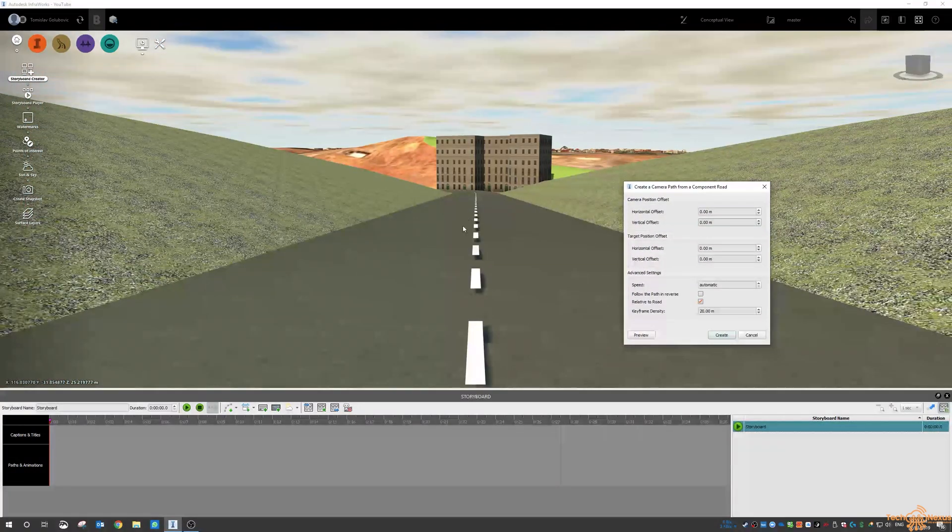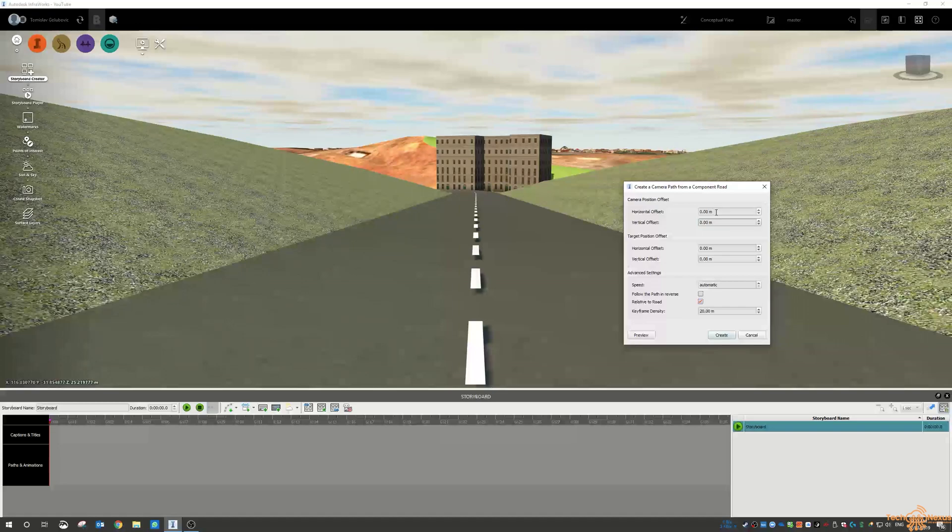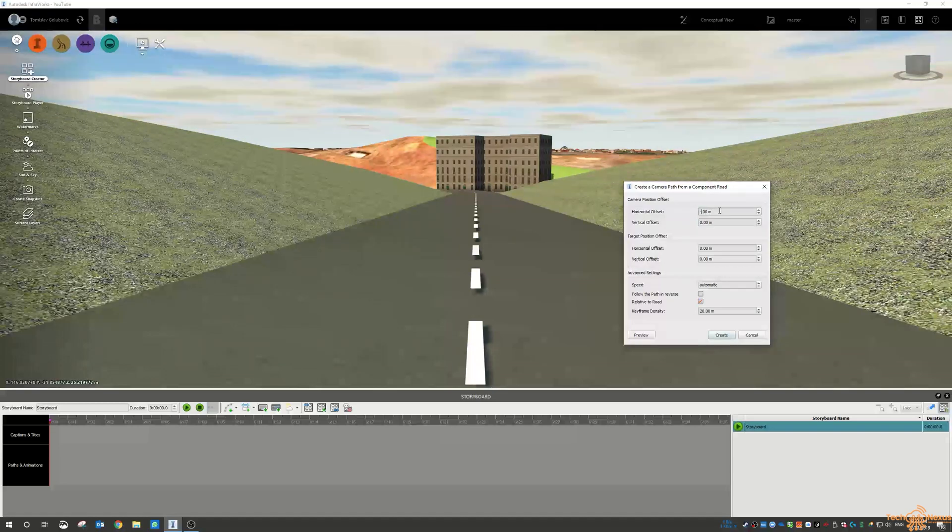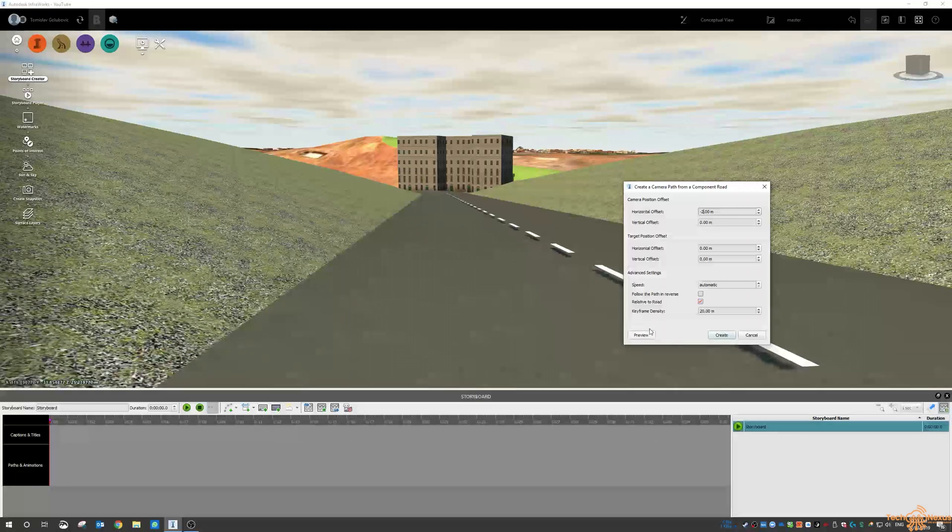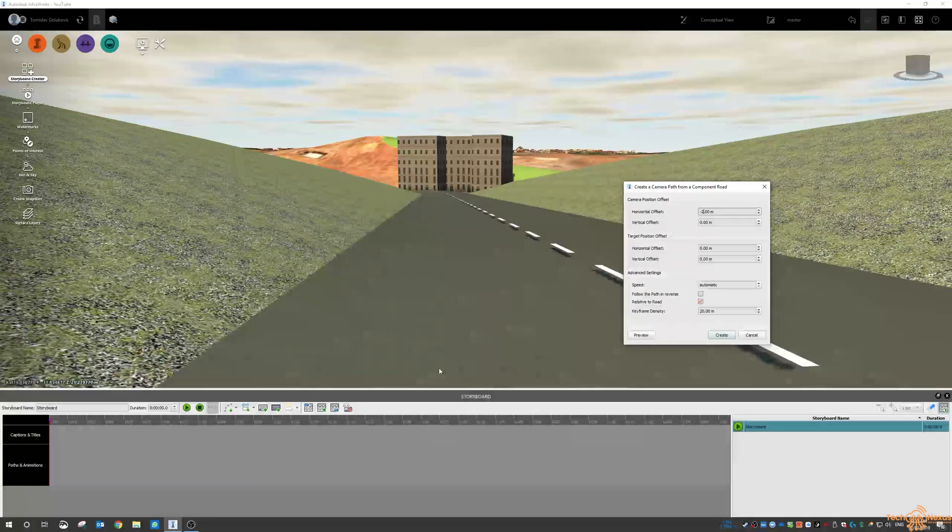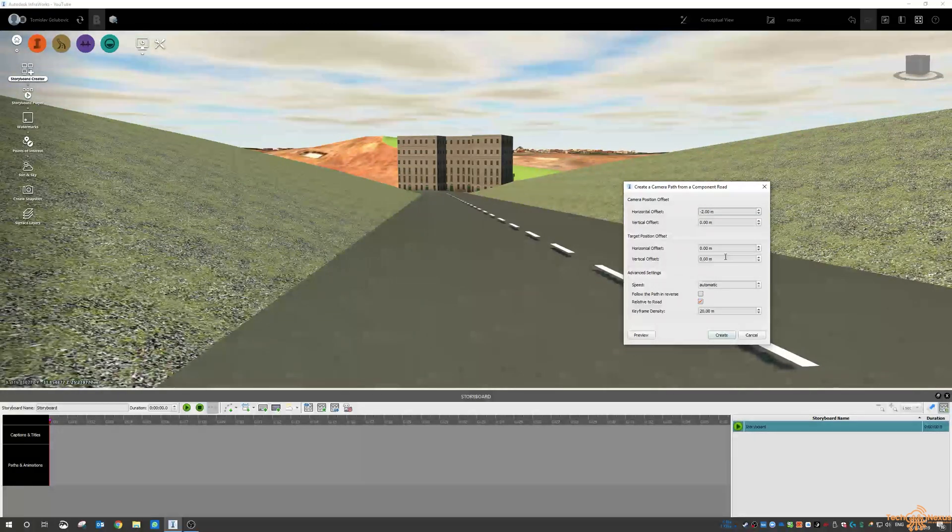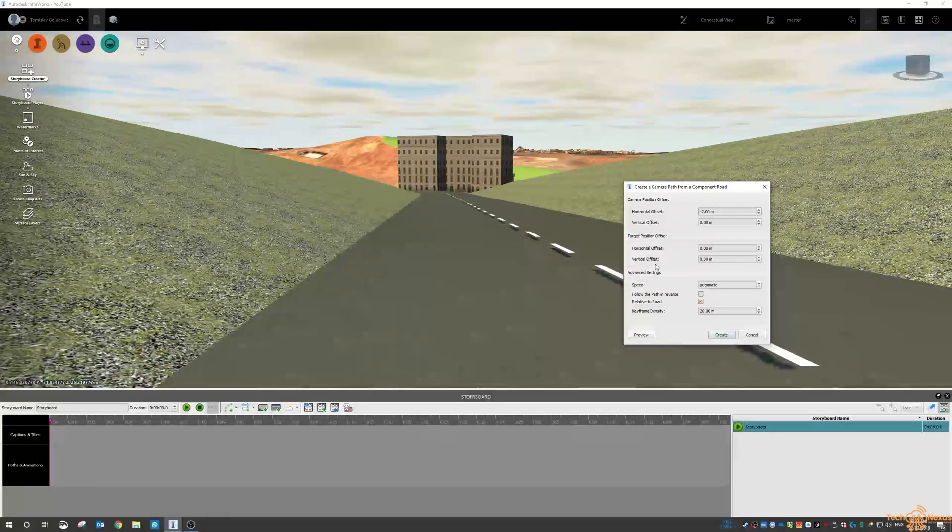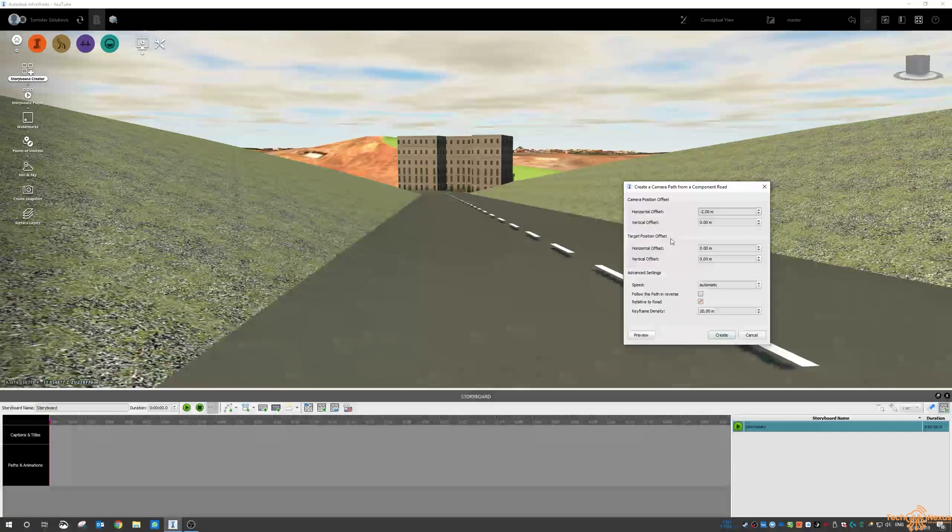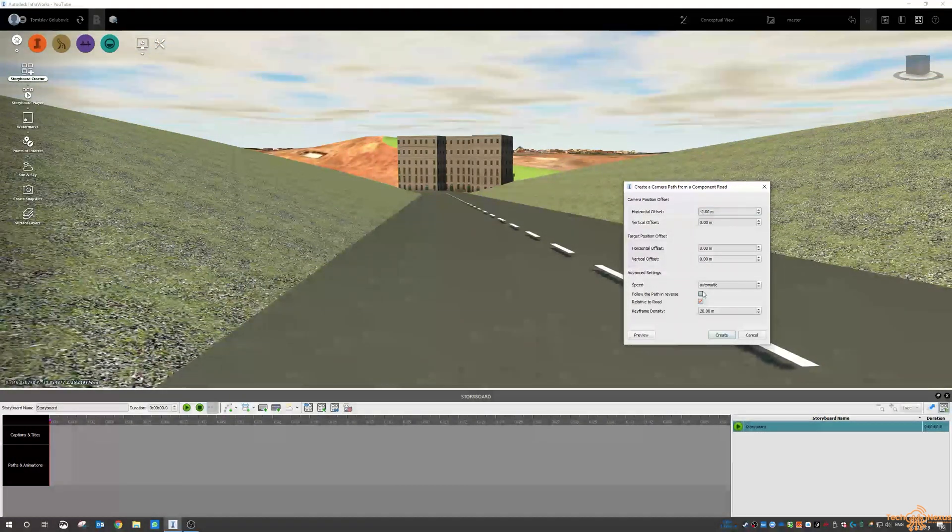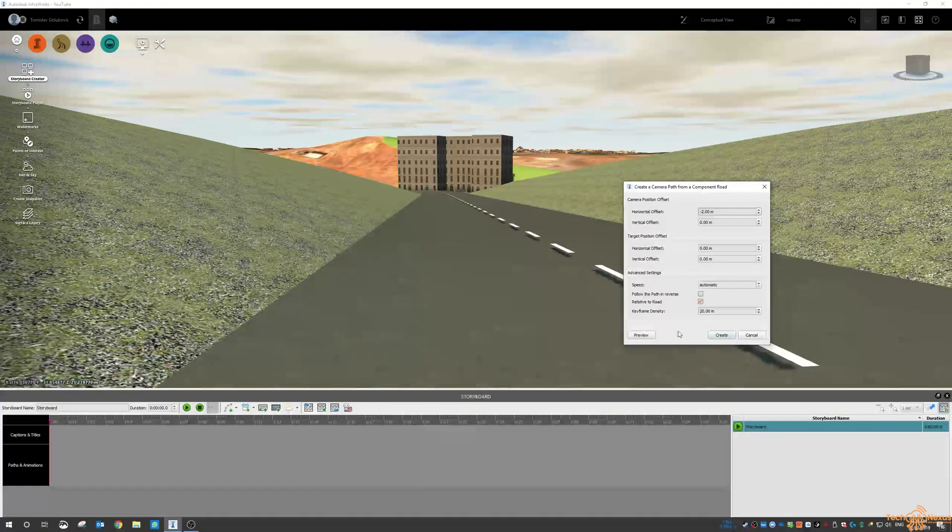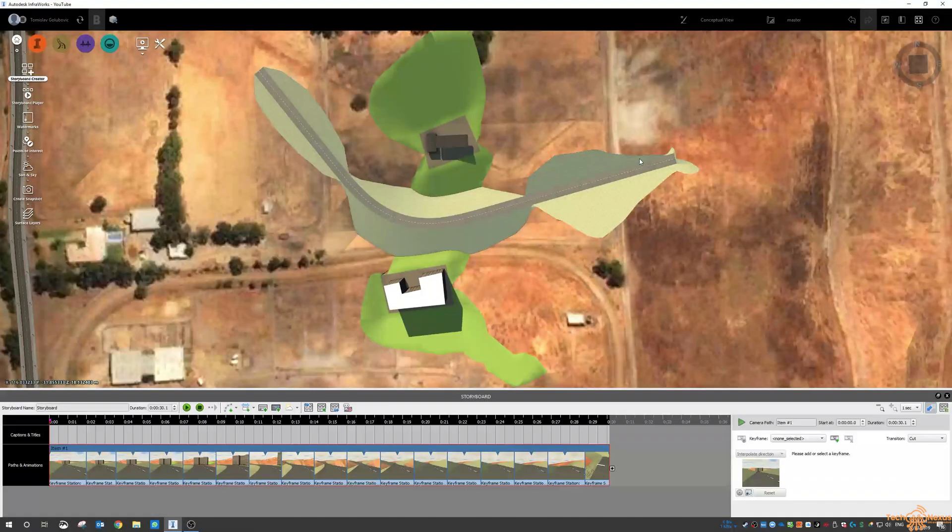So if I click on preview there, it's going to show me what it's going to look like. So my horizontal offset might be, let's say minus 2 meters and I go preview. So I'm driving down the left hand side of the road, I can adjust all of these position offsets, I can adjust the speed but we can just click on create.